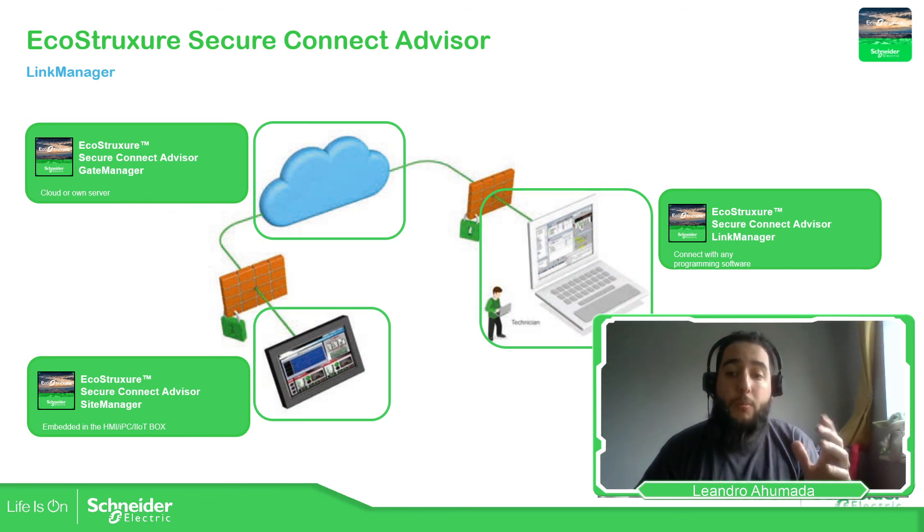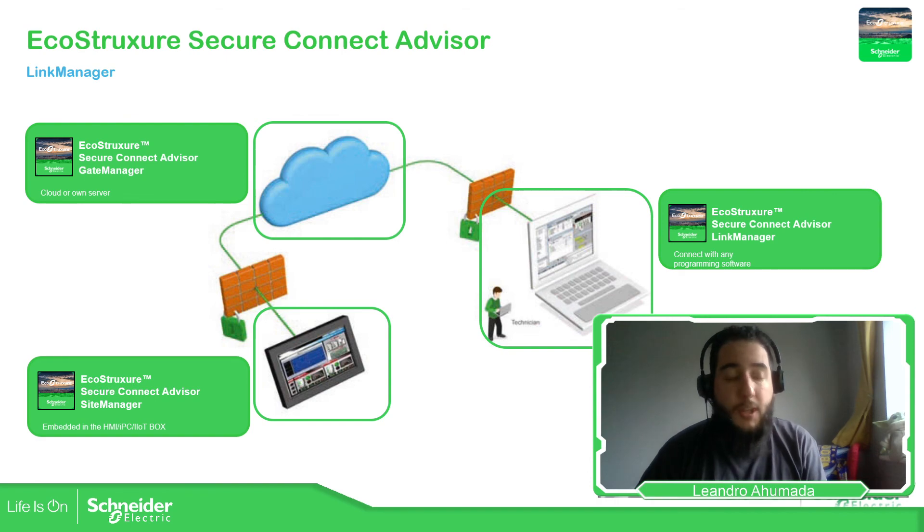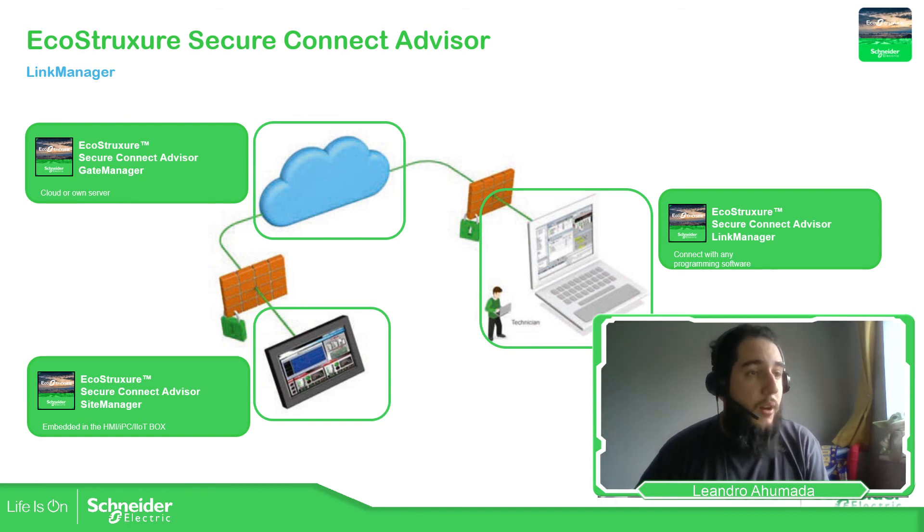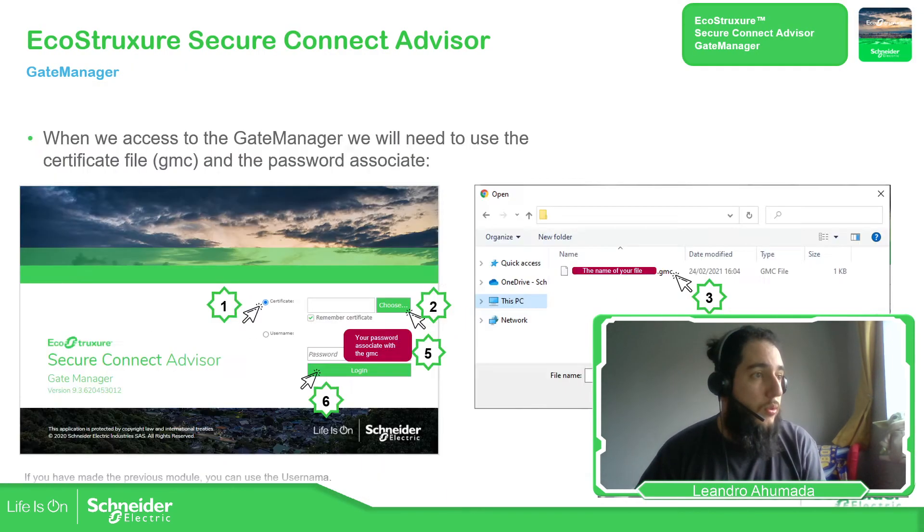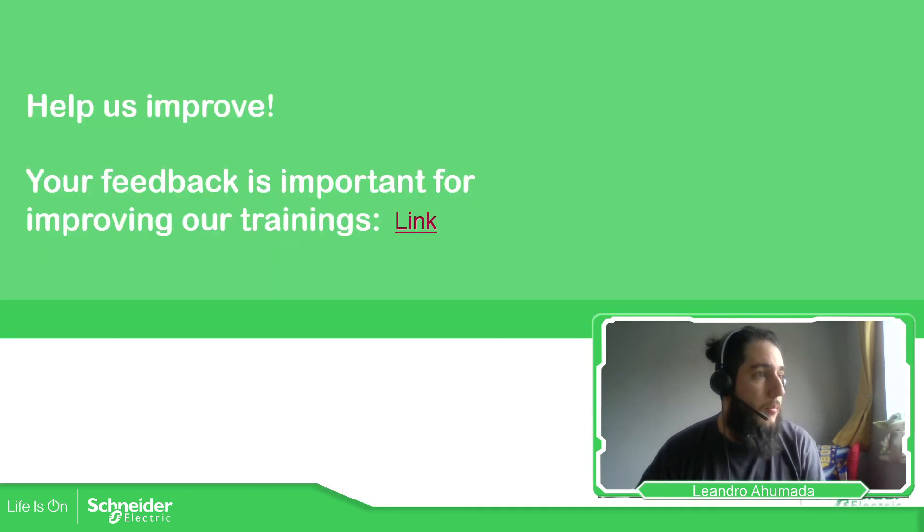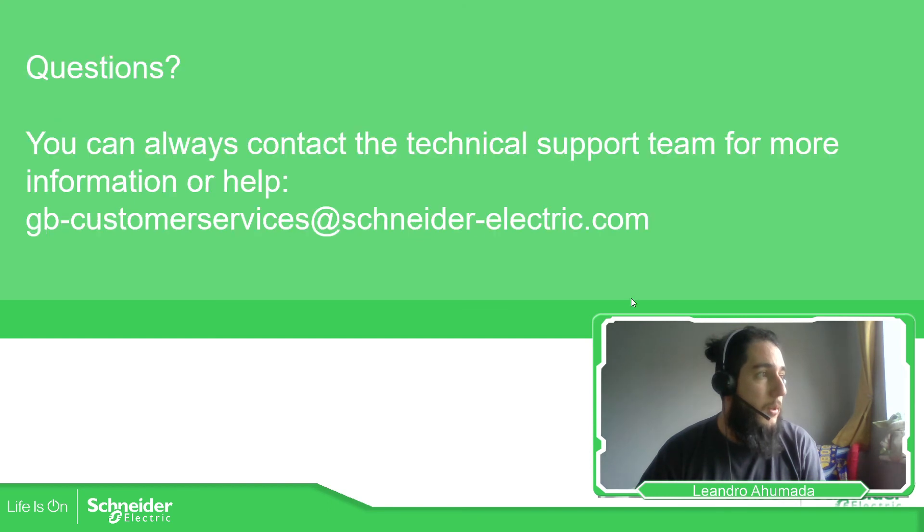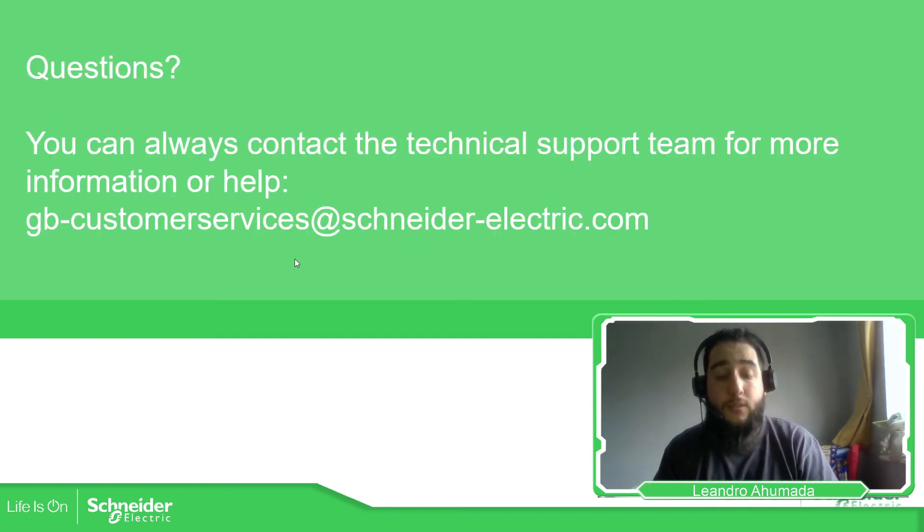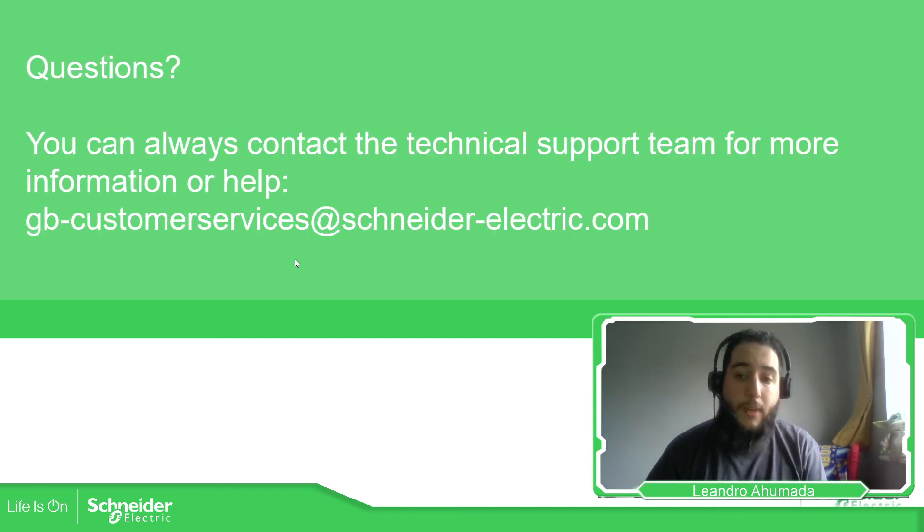So thank you very much for watching me. And if you have any question or any doubt, you can contact by email to here. Thank you very much.